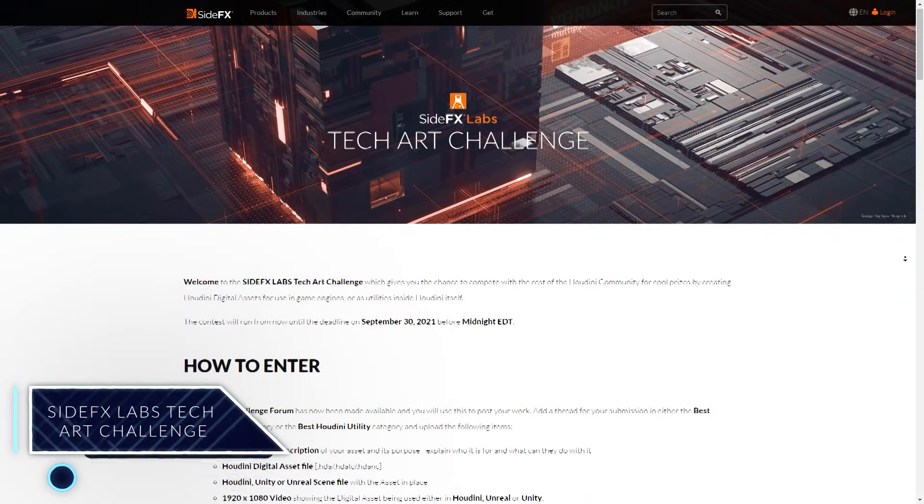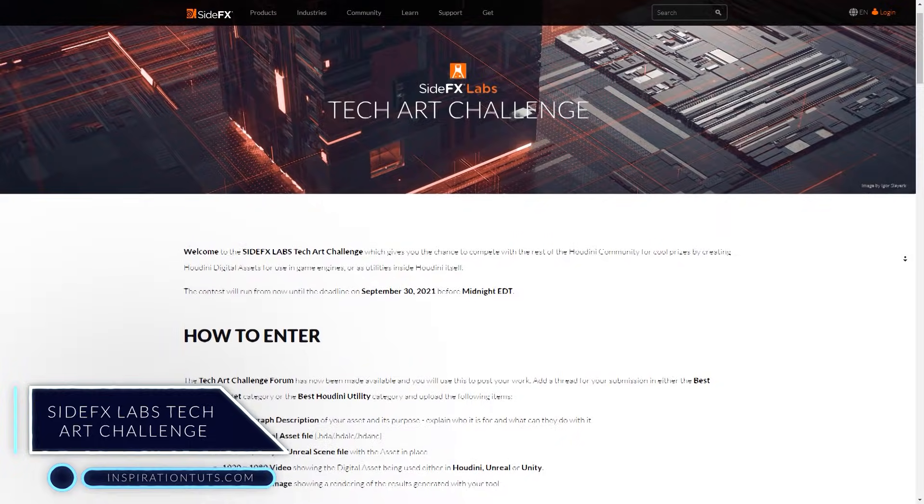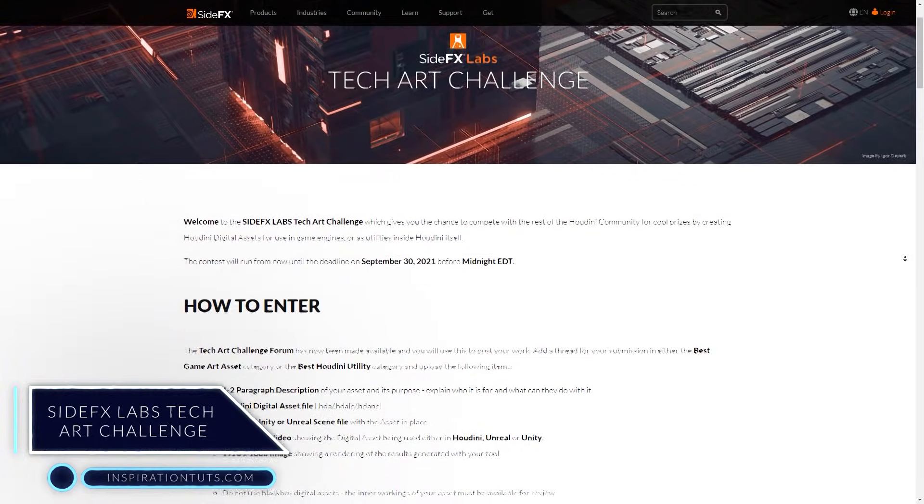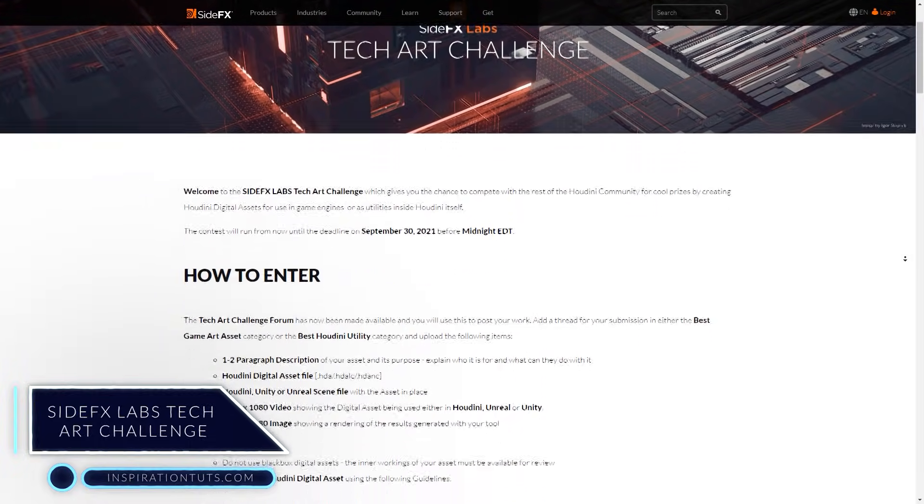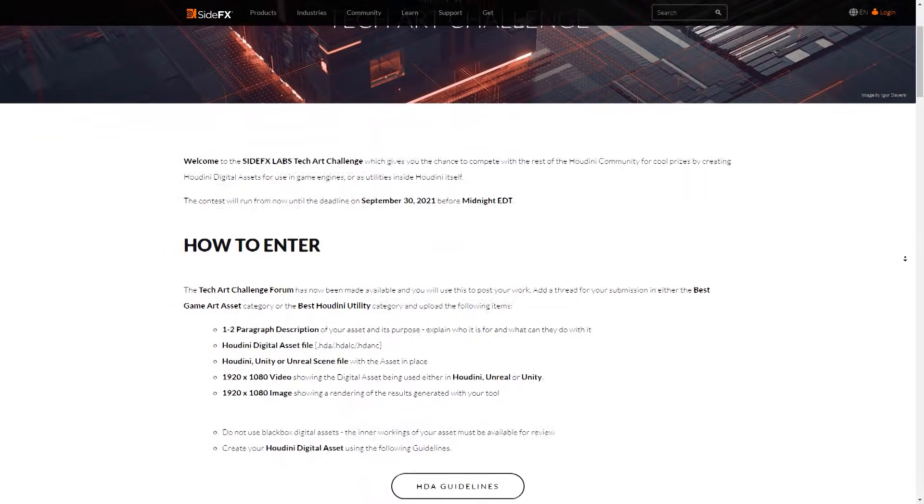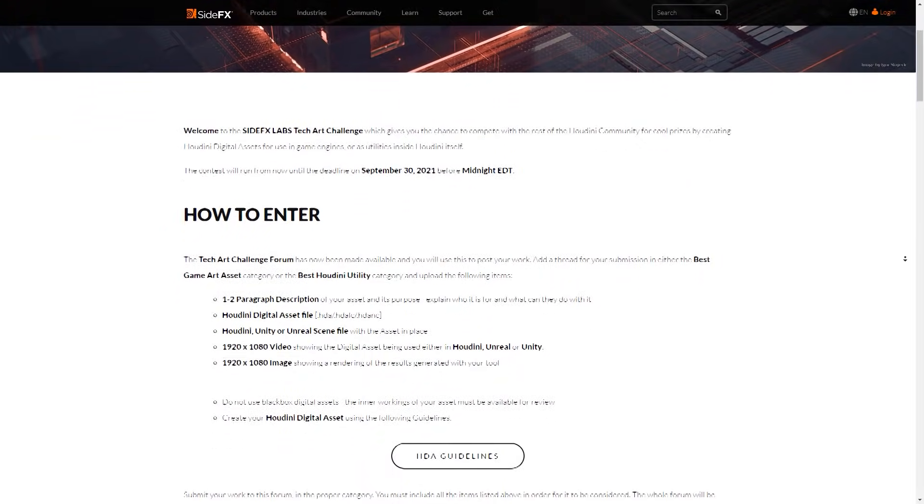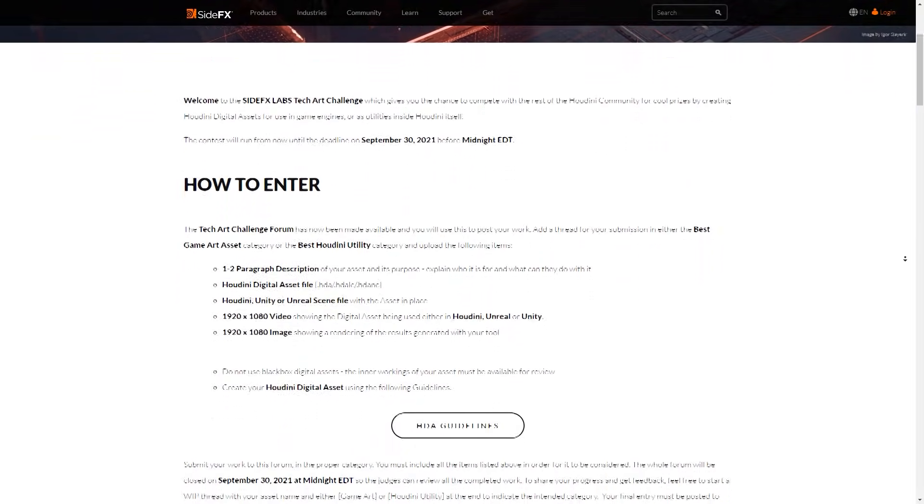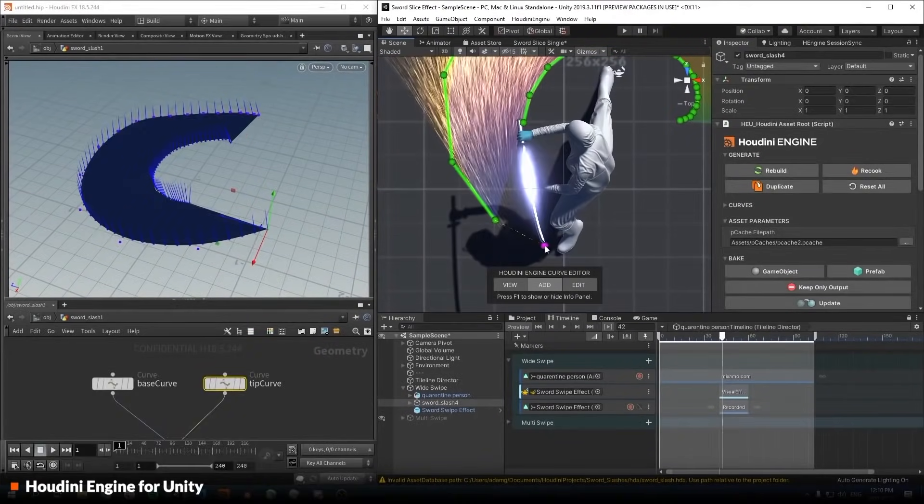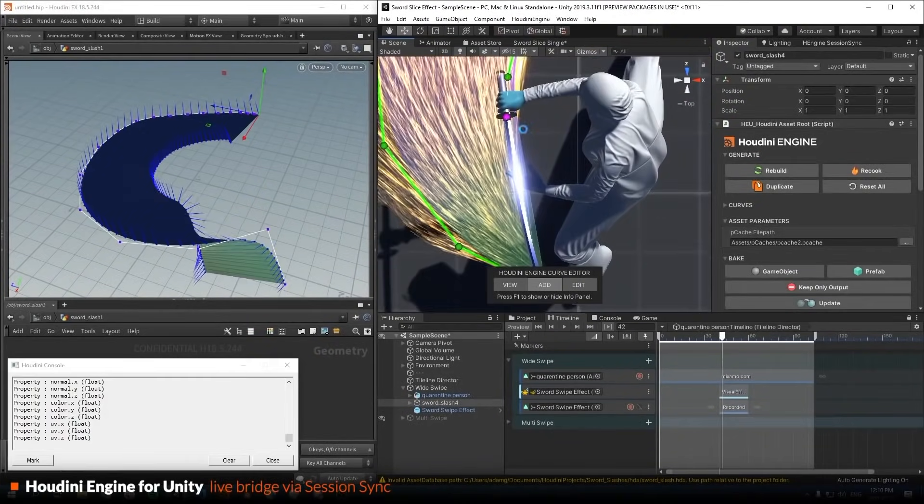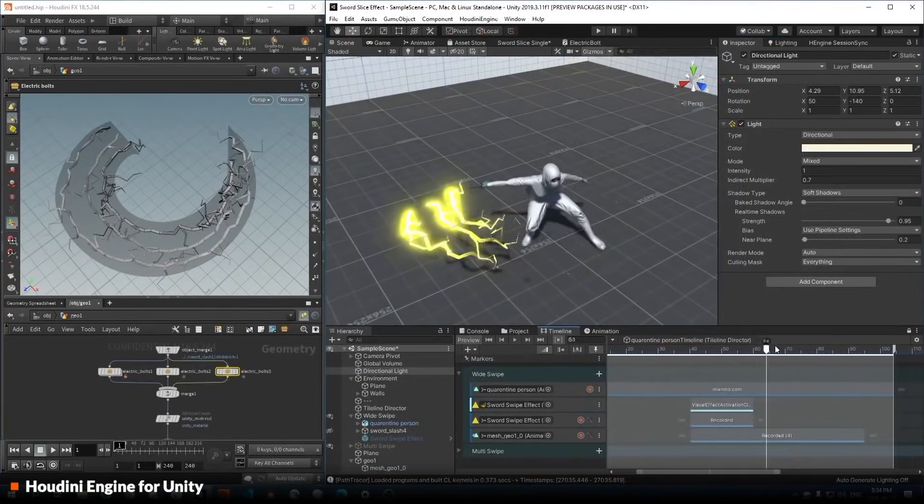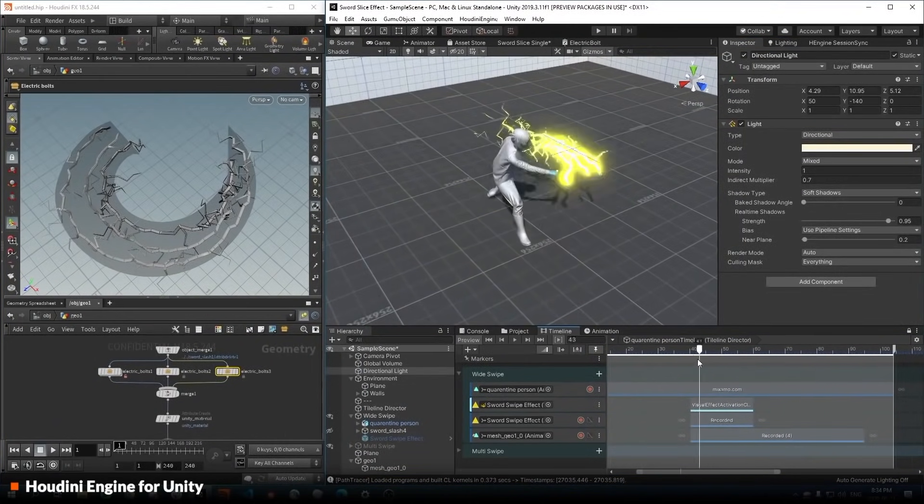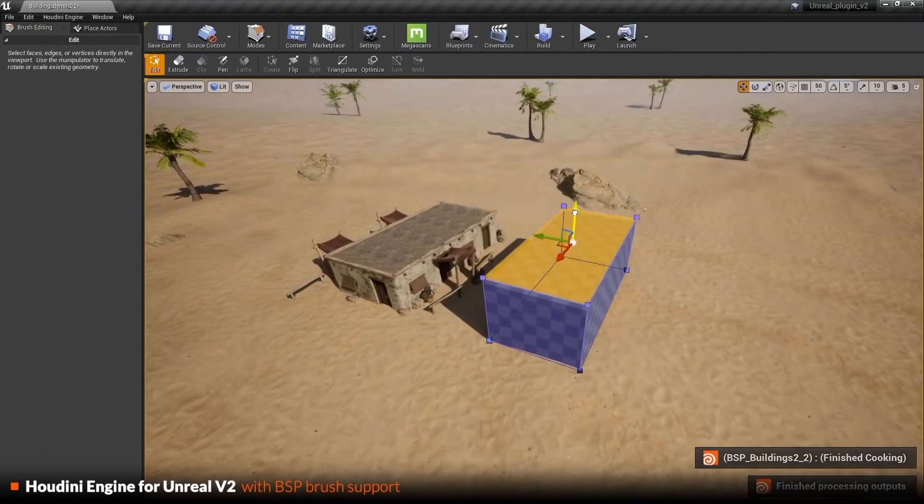SideFX Labs Tech Art Challenge. Recently a contest called Tech Art Challenge 2021 was organized by SideFX Labs to give the Houdini community an opportunity to compete with each other for different prizes by creating Houdini digital assets that can be used within it or inside game engines. The contest will run until the deadline of September 30th 2021 before midnight.